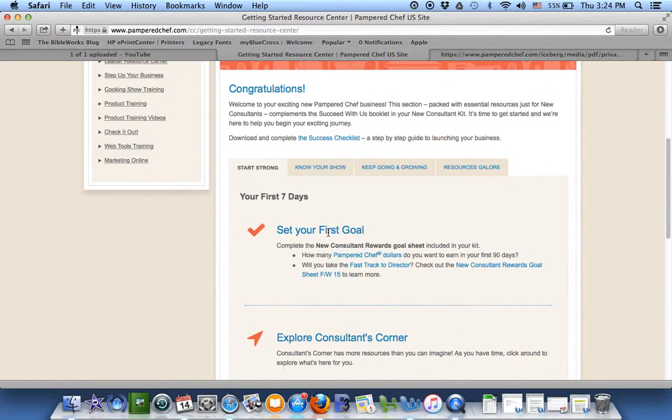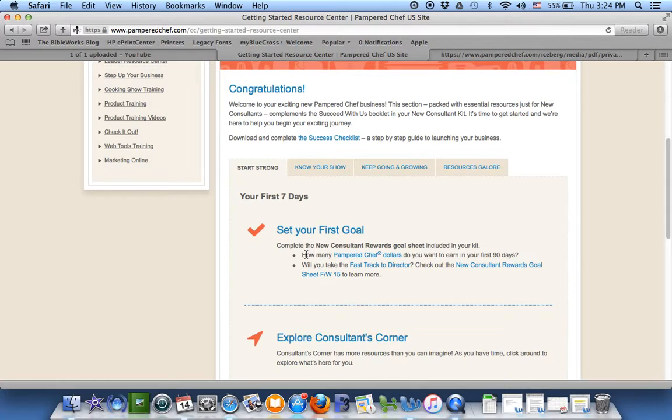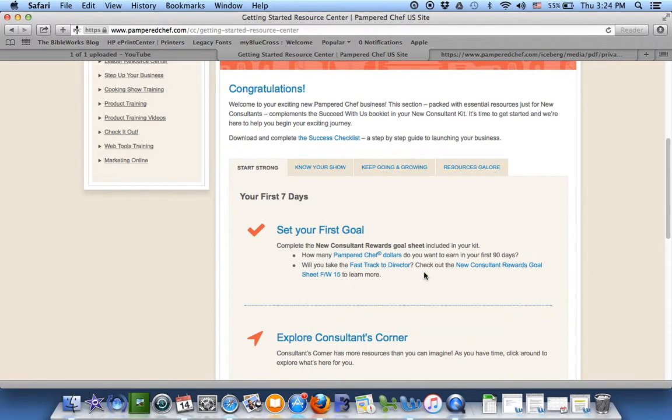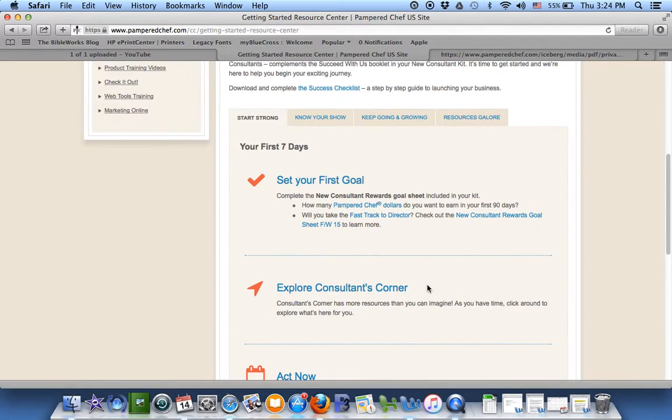And look through here. Set your first goal. How many Pampered Chef dollars do you want to earn? These are all links here that will help you out too. So explore there.